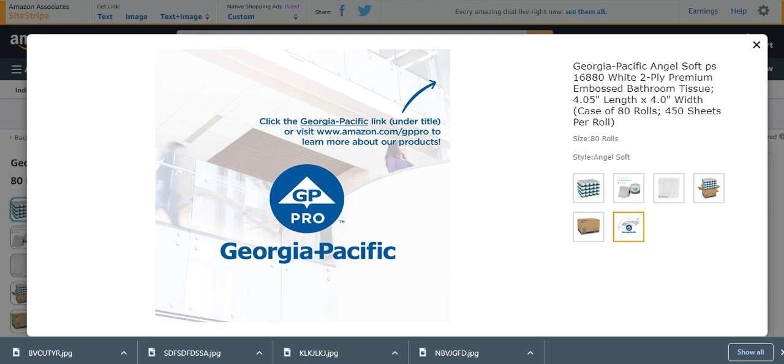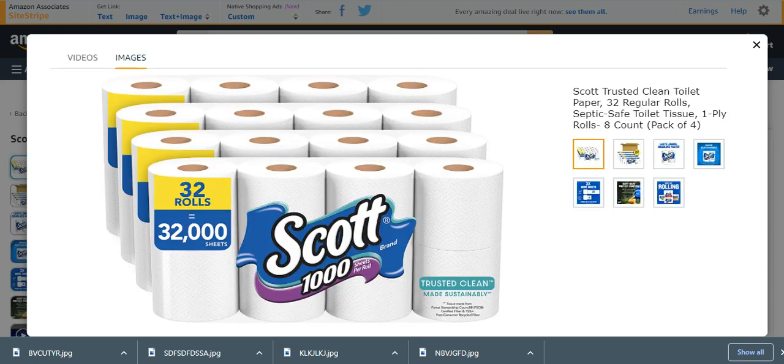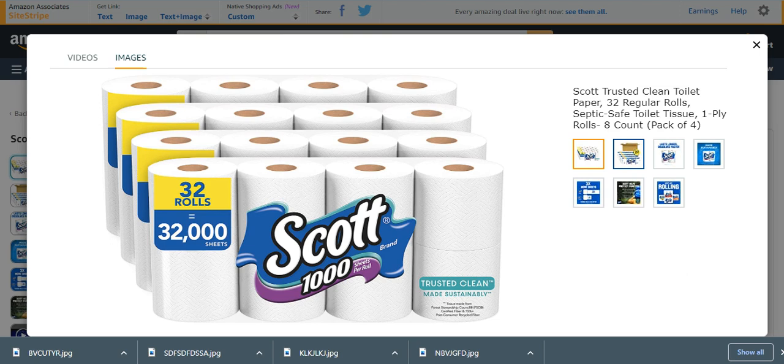Finally, number five from my list is Scott Trusted Clean Toilet Paper, 32 regular rolls. These are much higher than the others, too much high in quantity and quality. Very effective and soft.